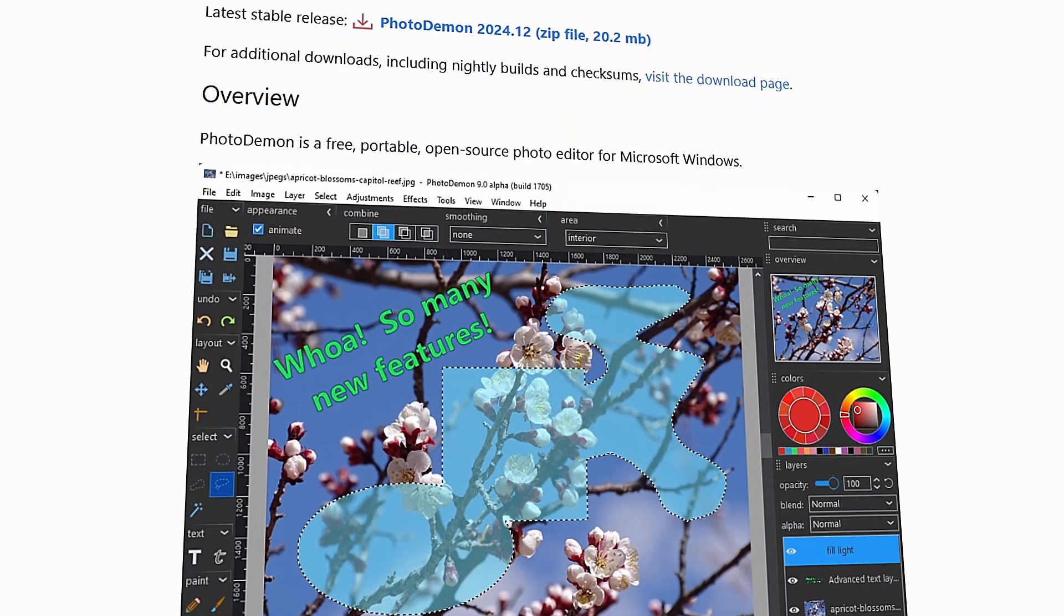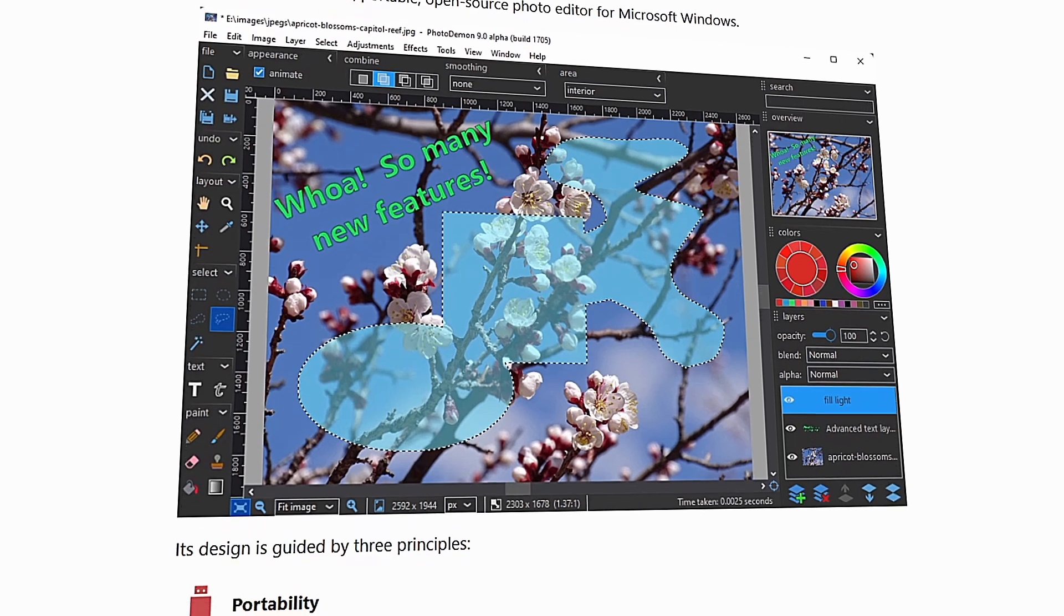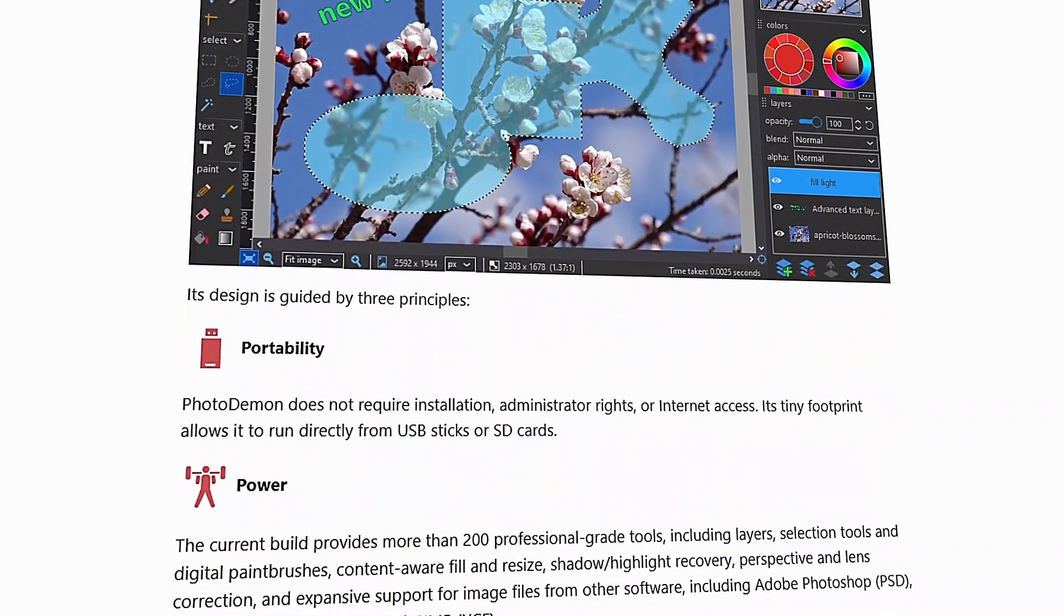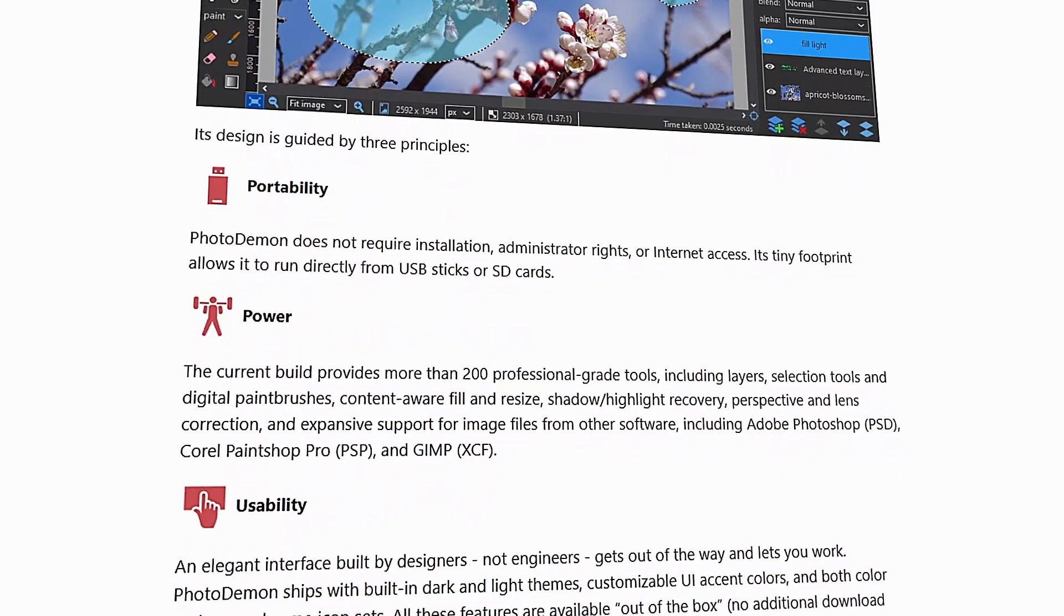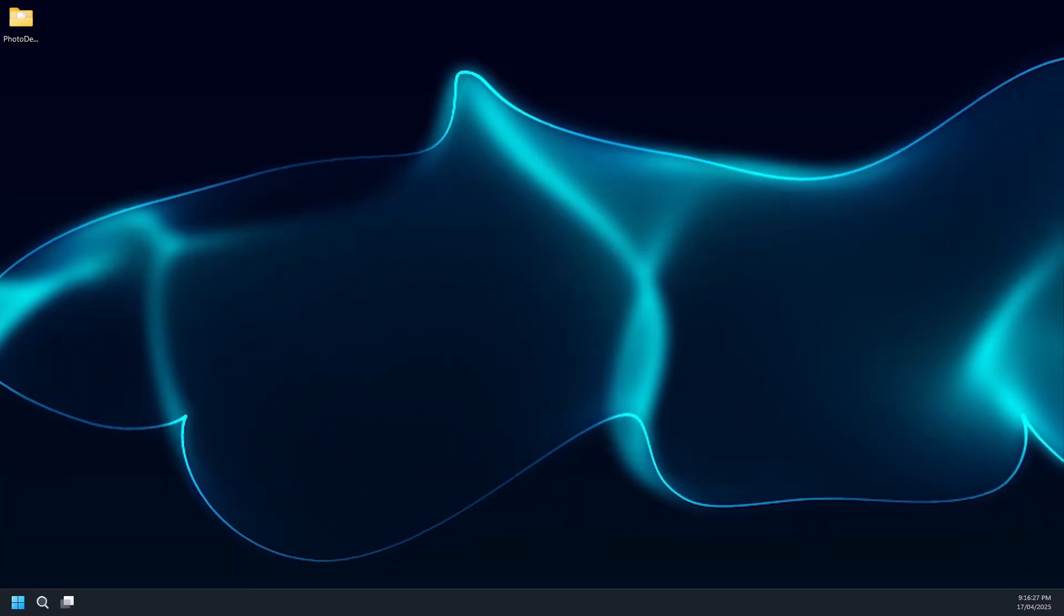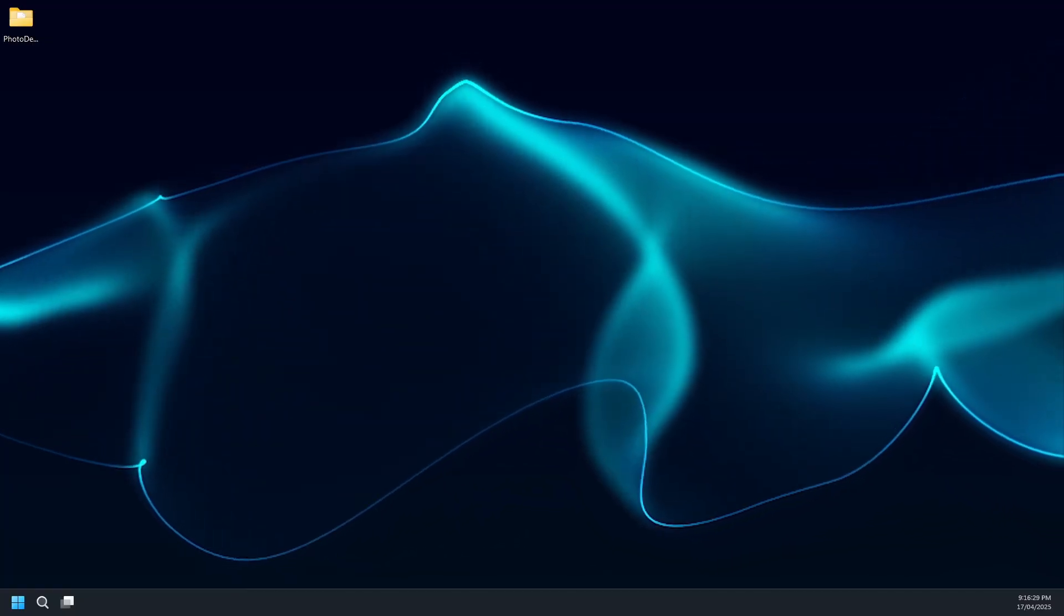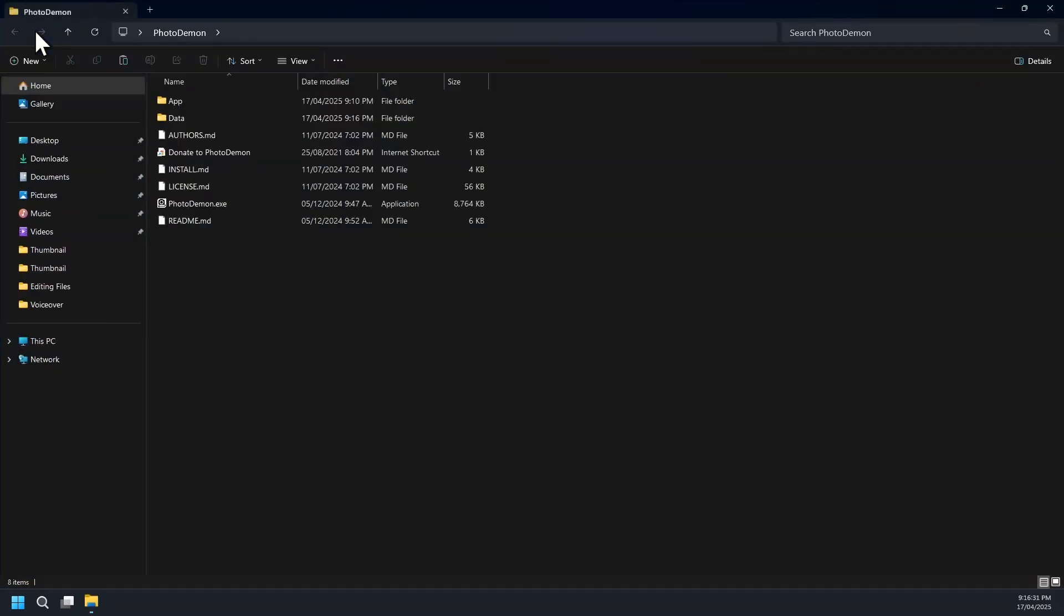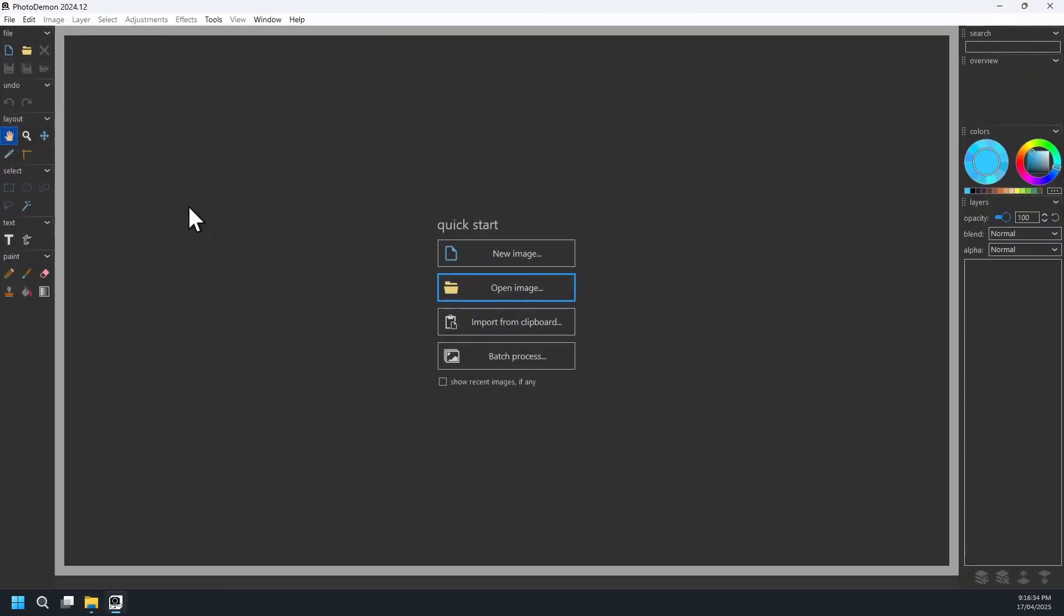The second software is named Photo Demon, an open source, free, portable, powerful photo editor designed for Windows operating system only. Photo Demon runs directly without installation from any storage device, whether SSD, pen drive, SD card, etc.